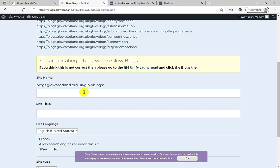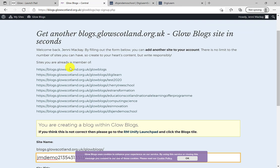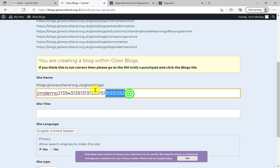One important thing: once you've named your blog in terms of the URL, that can't be changed. And even if you delete the site, that URL has been used and can't be reused. If you're making a dummy one, use something like a super random long number — something nobody is ever going to use again. If learners are using it, you might want to give it a recognizable class name.